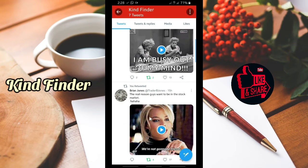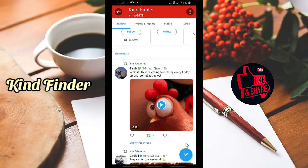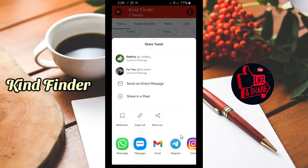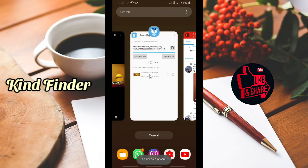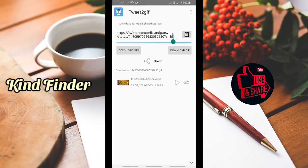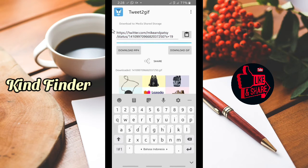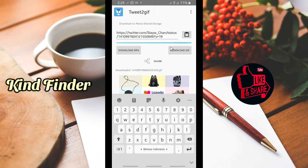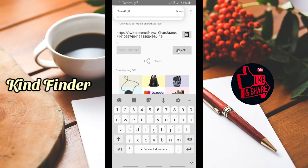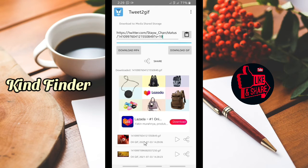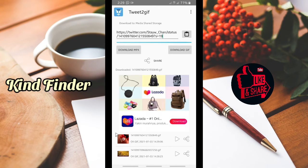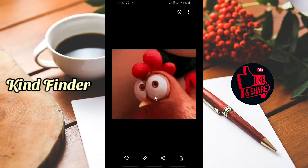Let's try it with another GIF. Tap Share, copy the link, go back to the app, paste the link, and tap Download GIF. These are the GIFs you have downloaded using this app.